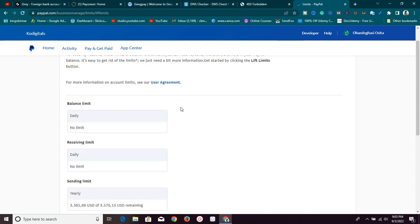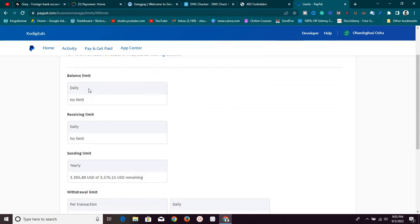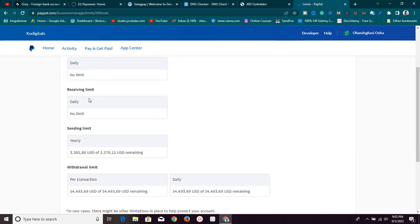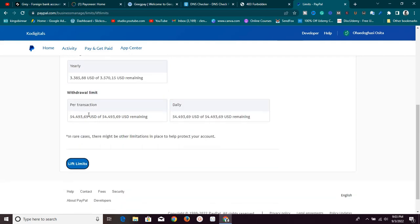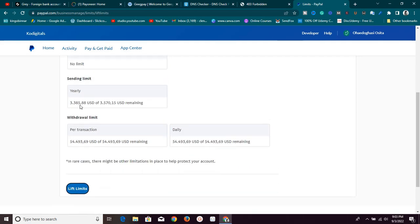For this account right now I don't have any daily limit — balance daily limit is zero, receiving limits are none. But the sending limits — this is where it gets important. The sending limit yearly is $3,474.15 I can send from this account every year. This might look big, but it's actually small especially if you're doing business — if you do arbitrage, if you buy and sell PayPal funds. One transaction in a week can sometimes go beyond $3,000.